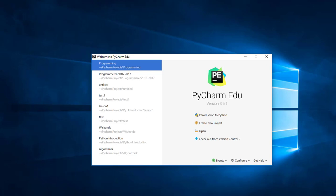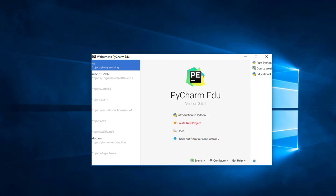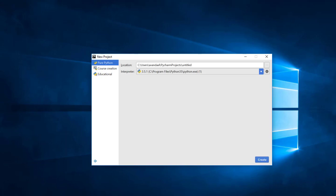We start PyCharm and select the option Create New Project. Select a pure Python project. In the location window, replace Untitled by the name of your project. Programming.